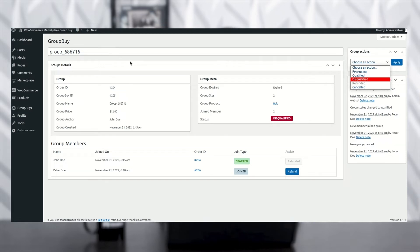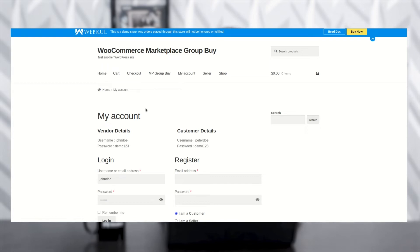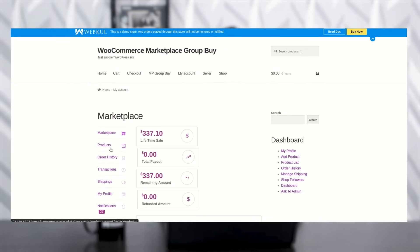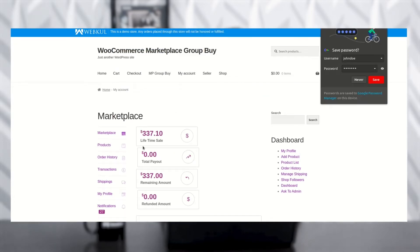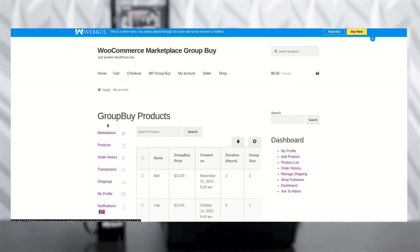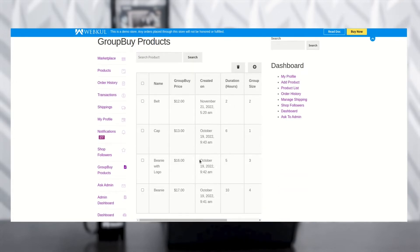Now let's move to the seller panel. You need to log out from the admin panel first. Here you can see the seller account — for demo purposes, we already have vendor and customer details. John Doe is the vendor and Peter Doe is the customer. Enter the username and password and log in. Once logged in, on the left-hand side panel you can see the Group Buy Product option. Click on it to see the group buy products: name, group buy price, when it was created, duration, and group size.